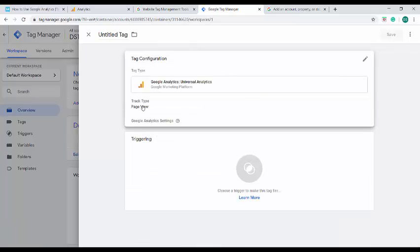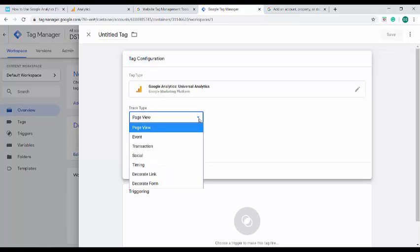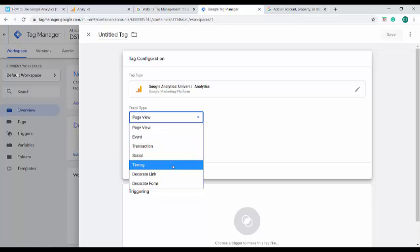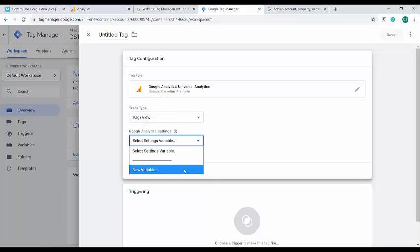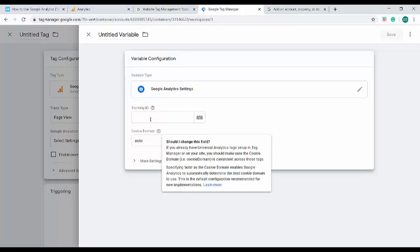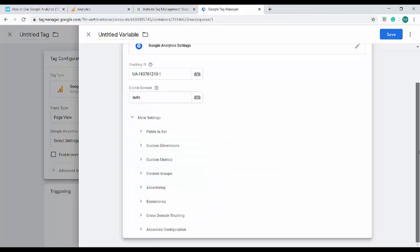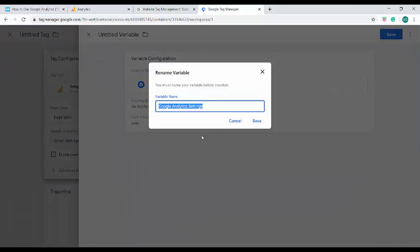And the track type would be - yes, I would like to track my page views. The other track types are event, transaction, social, timing, decorate link and decorate phone. Under Google Analytics settings, click a new variable. Here you have to provide the tracking ID of your Google Analytics. This is where your Google Tag Manager is being connected with the Google Analytics account that we have created. You can provide more settings if you would like. Once you're done, save it and the variable name.